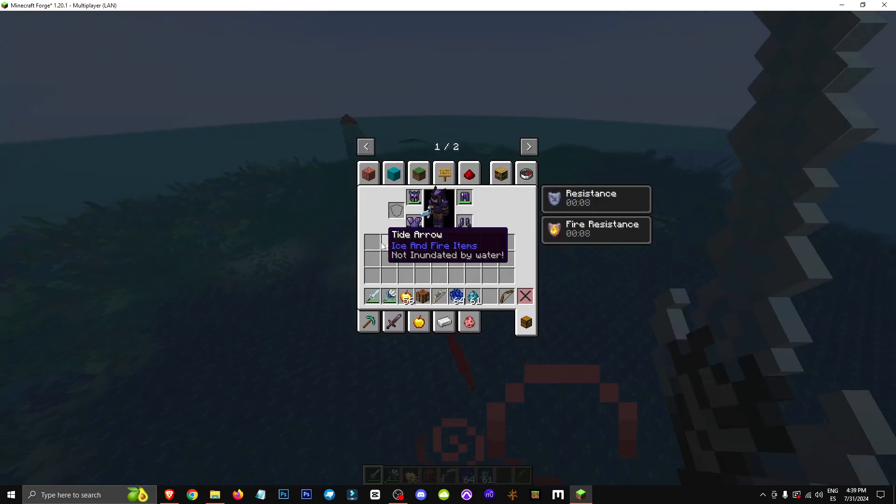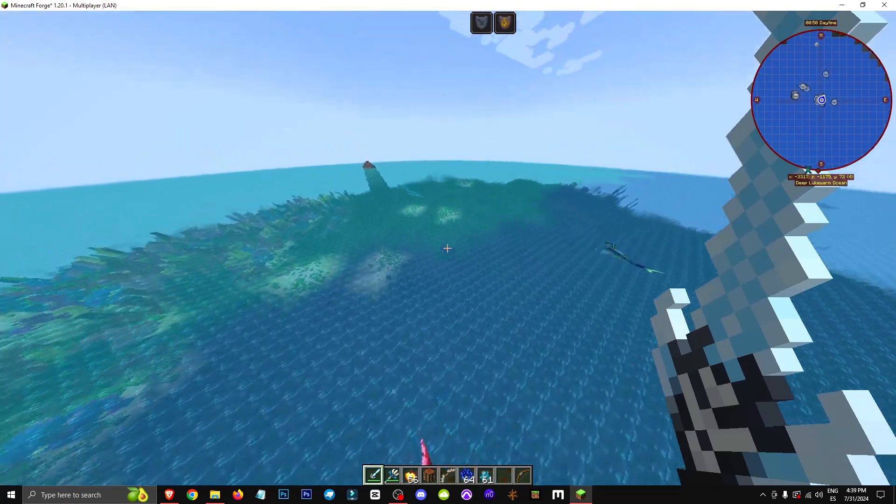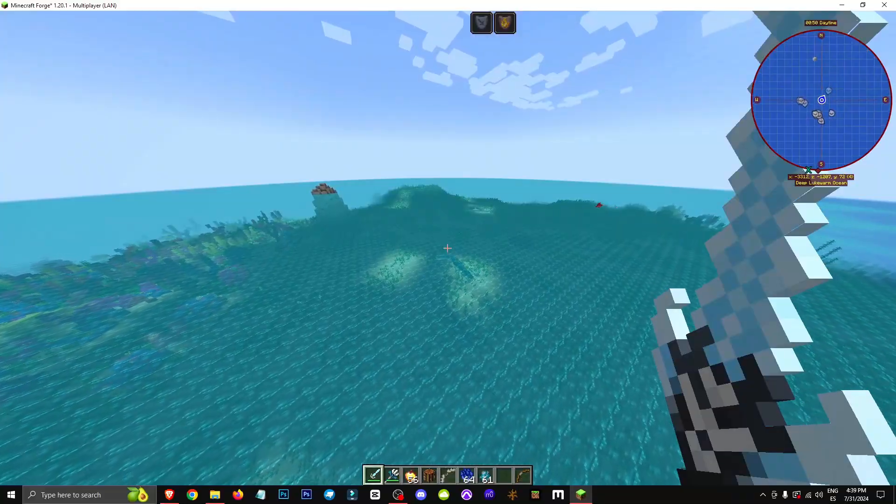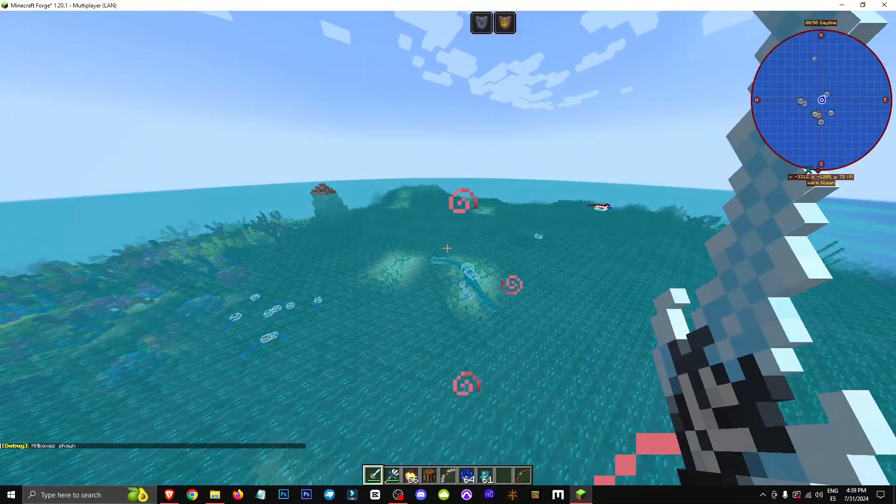So, to do this, first we need to find a sea serpent, like this one here. To kill it, we'll use F3 plus B.